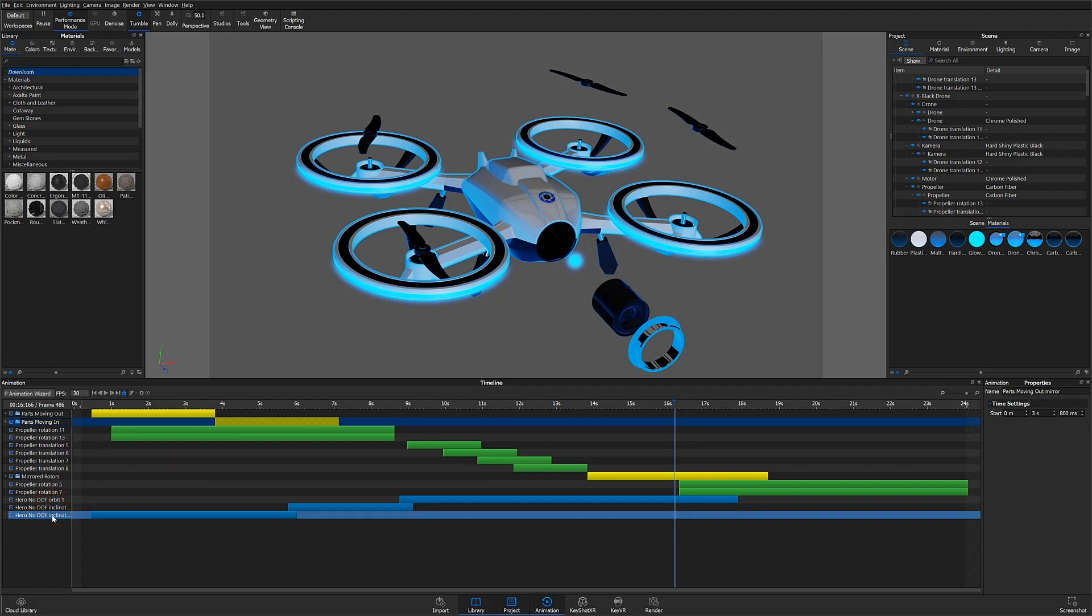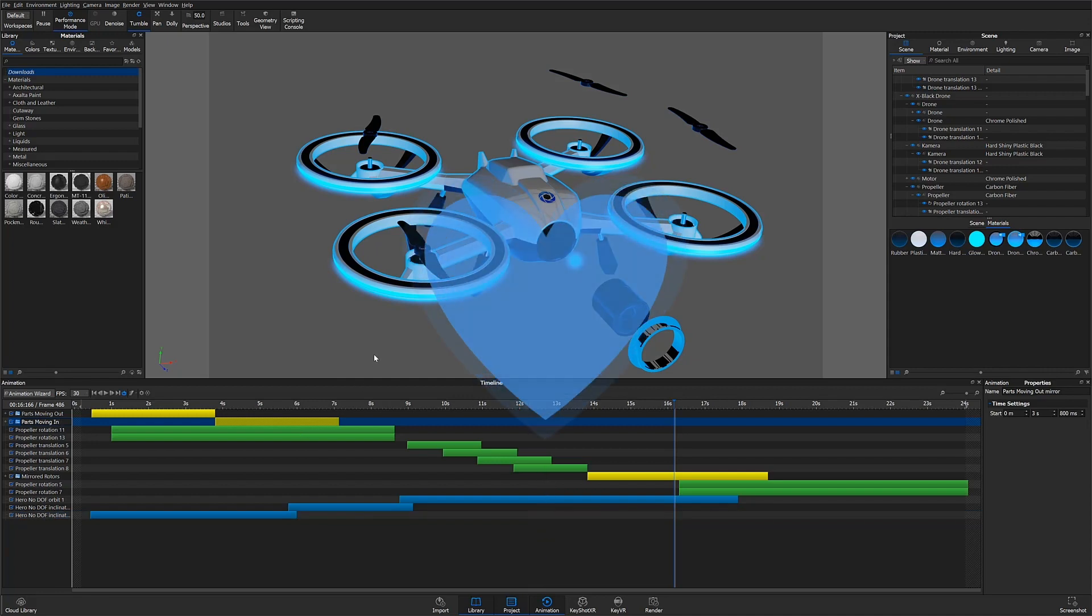Thanks for watching this KeyShot 9 animation timeline overview. Let us know your thoughts on this tutorial in the comments section below, and if you found this video useful, give it a like and share with your friends.